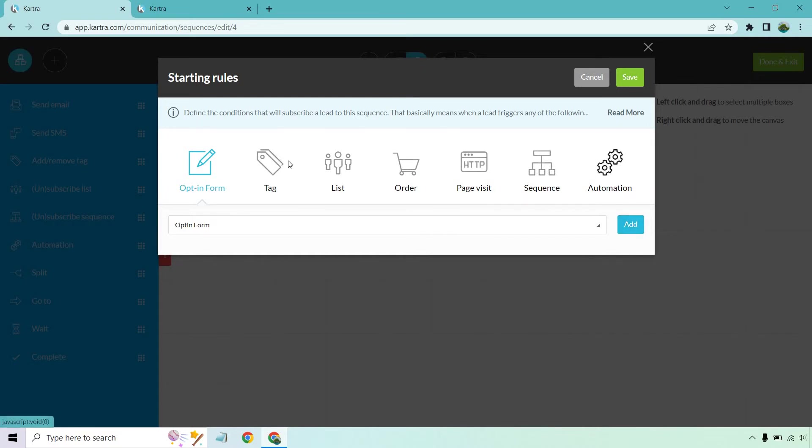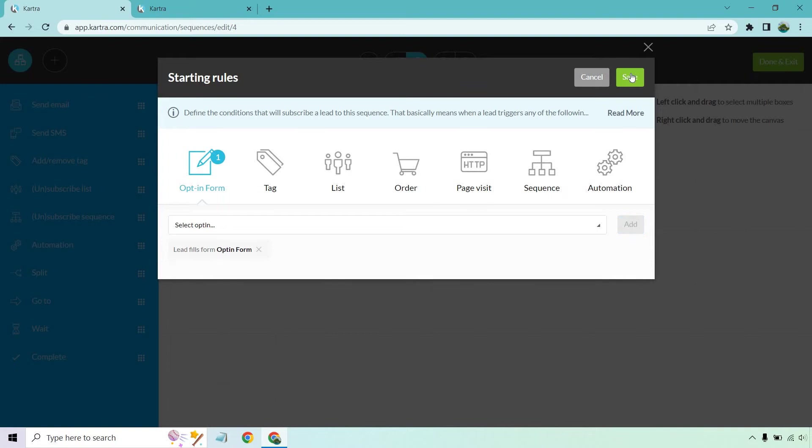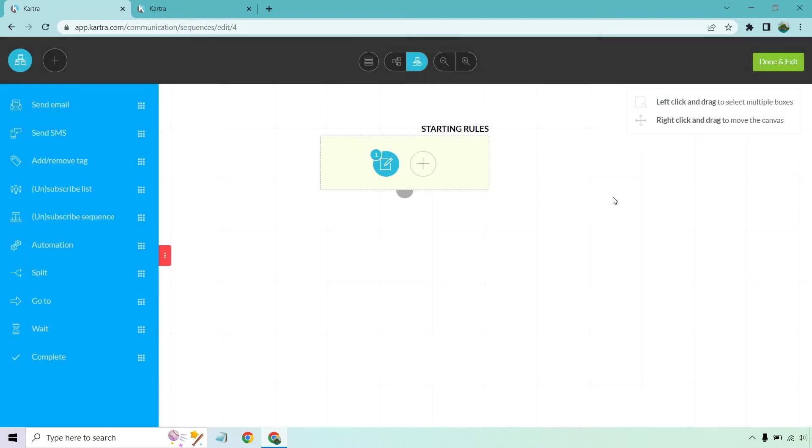There's going to be plenty of other ways to start this off or trigger it, but for this example, this will happen after someone goes through an opt-in form. Let's click on save.